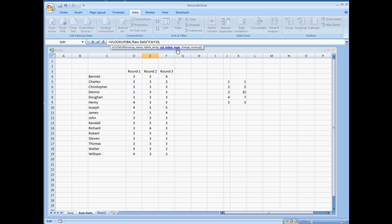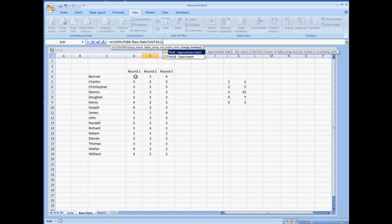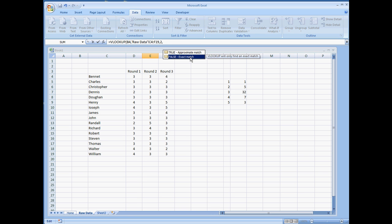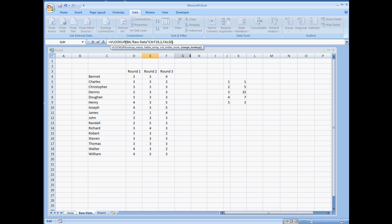The column index number, just for right now, I'm going to set this as 2, which will be the second column of the table, which will be the round 1 section. But I'm going to put a 2 right here, comma, and then what kind of range lookup do we want? The approximate match, or do we want the exact match? In this case, I want the exact match to make sure that we are getting the right name. And then close parentheses.